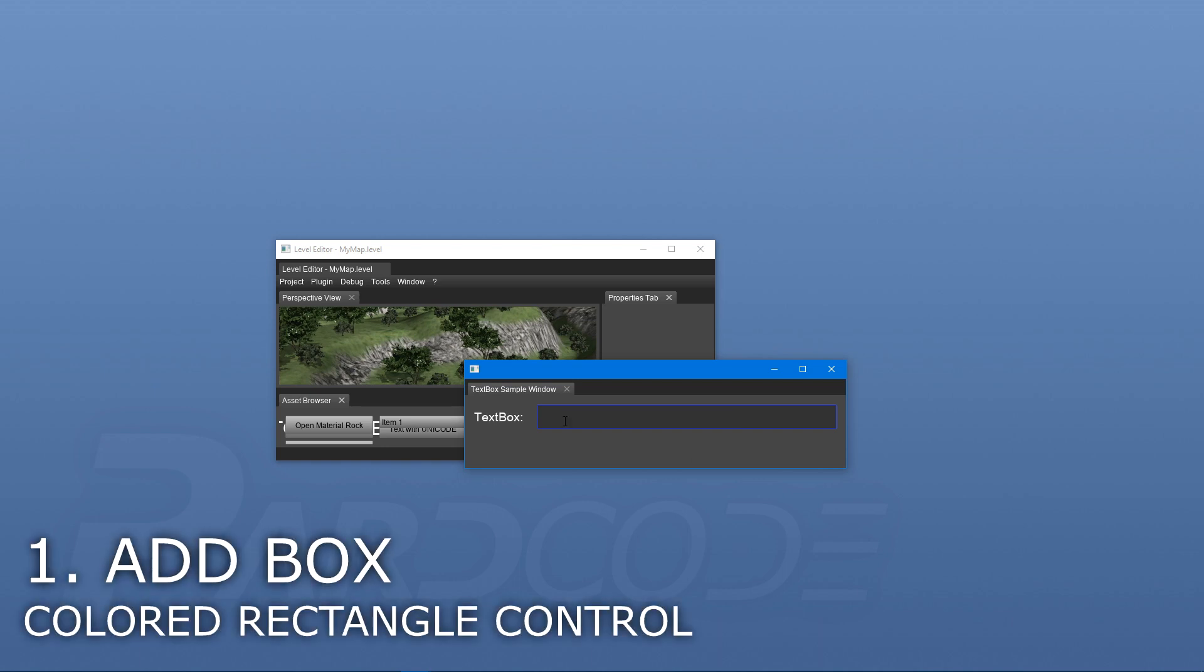add the box that is the foundation of any kind of text box. This box can be represented by a colored rectangle control, like this one. In this case, a near-black rectangle control with an outline around it.